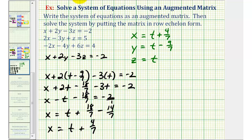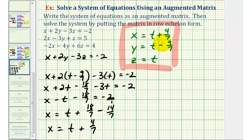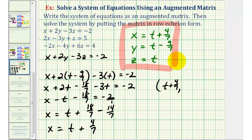So even though we have an infinite number of solutions, we can express our solution parametrically. For any value of t, these equations give values for x, y, and z that satisfy the system. We can also express this as an ordered triple: (t plus four-sevenths, t minus nine-sevenths, t), where t is any real number.